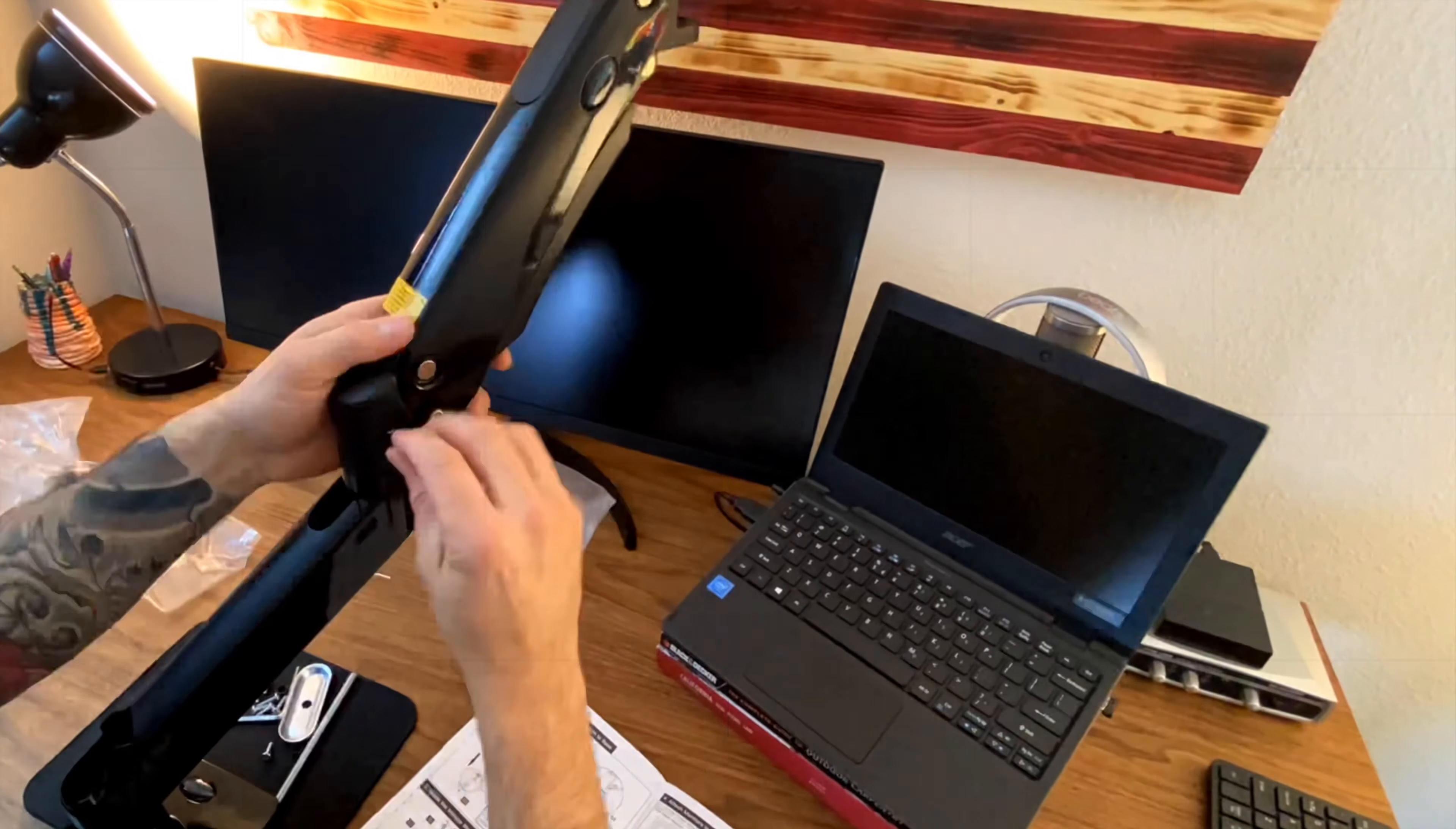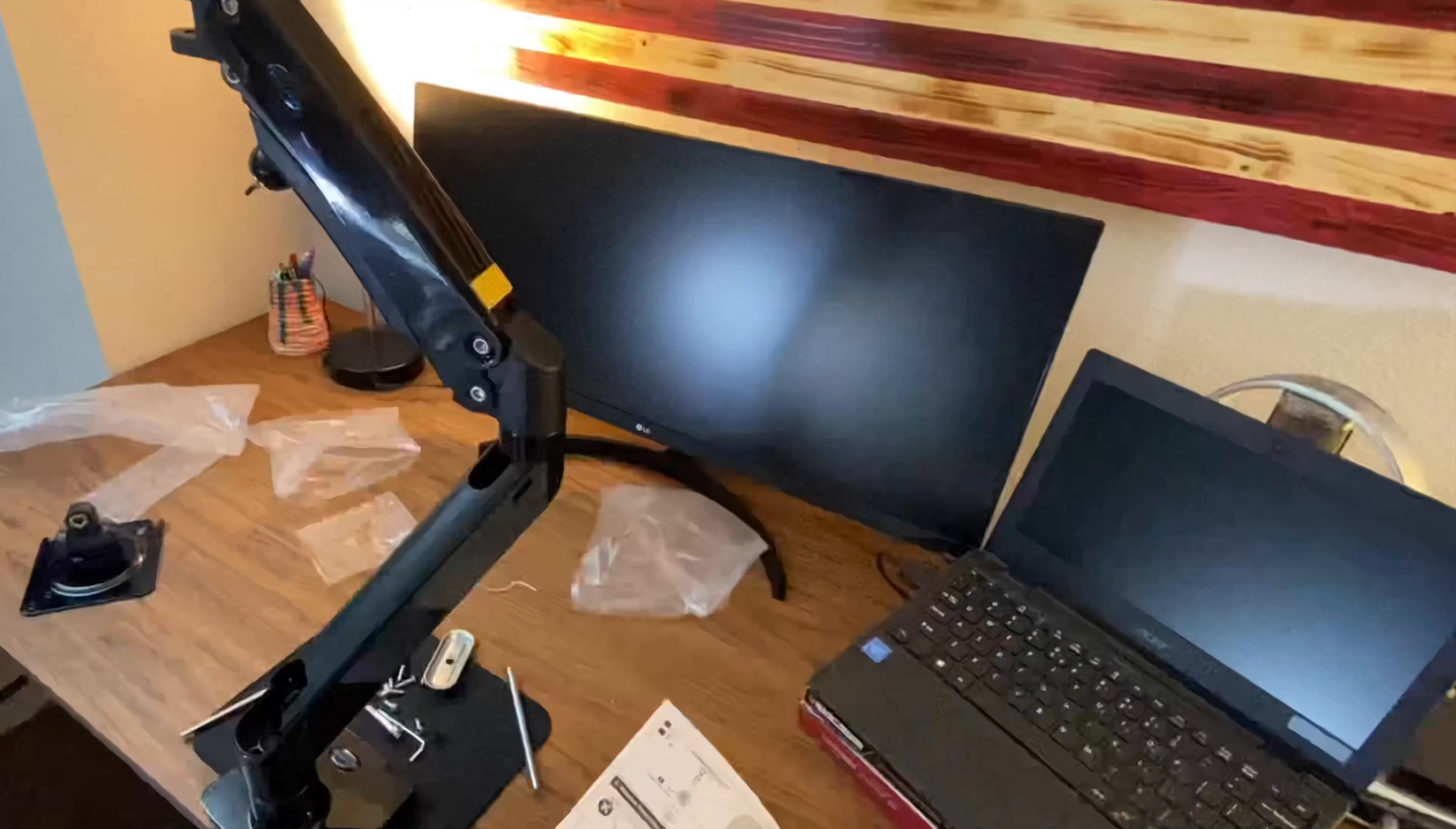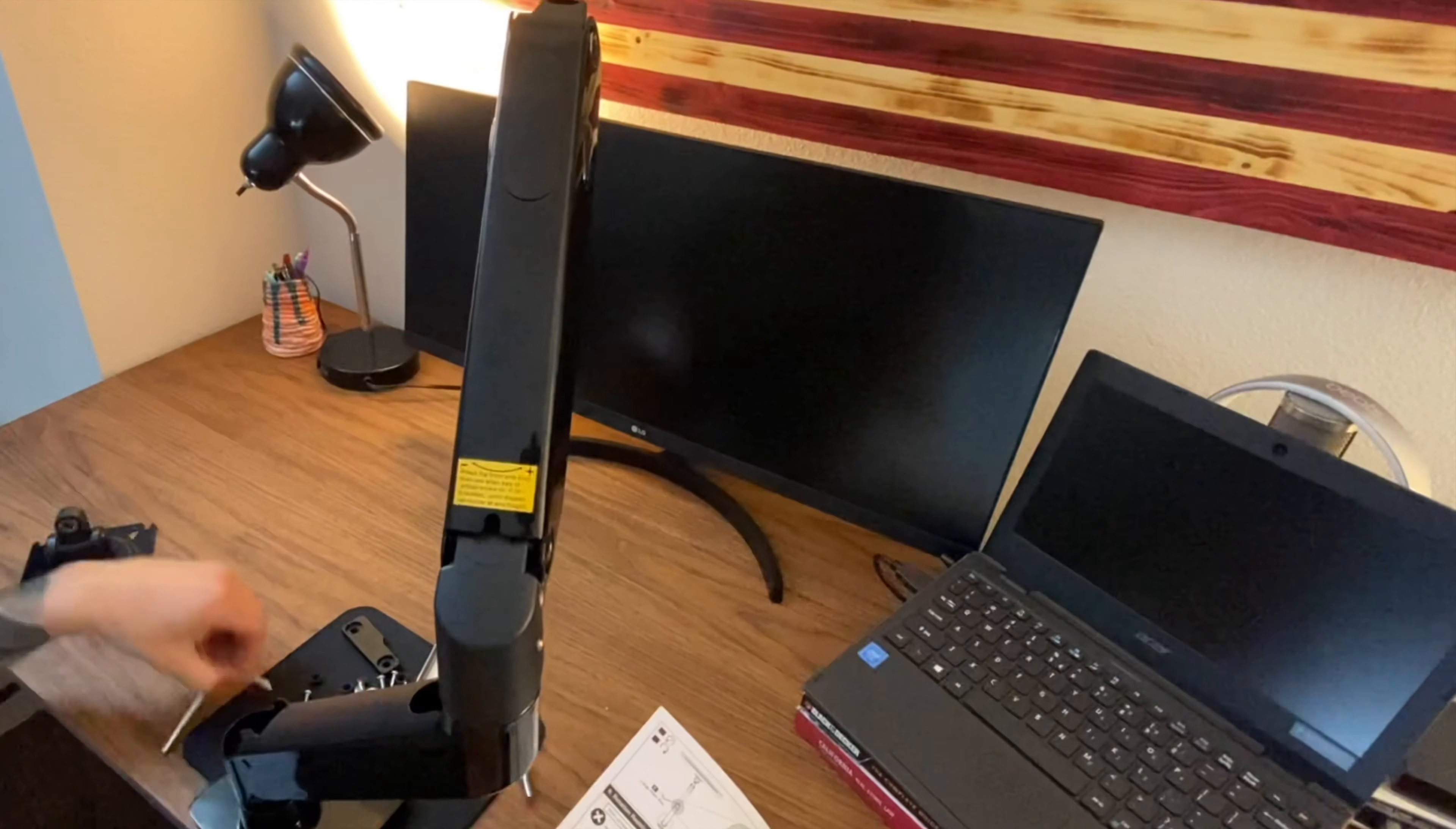And right here you might notice that the bottom arm is upside down. I later came back and turned that around, but the holes are supposed to be pointing downward.